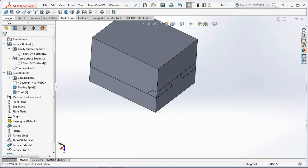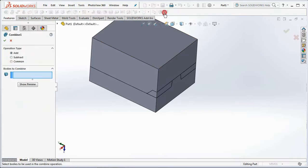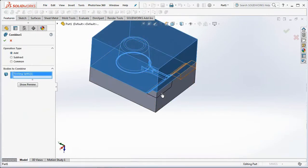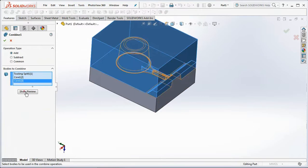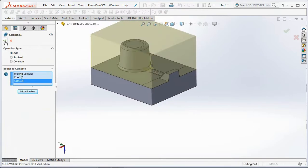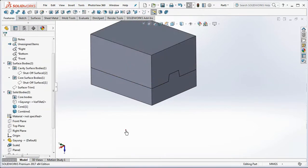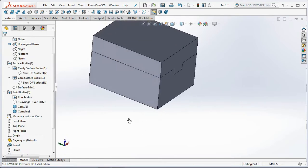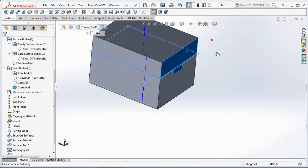Select Combine on the features toolbar, then click bodies to combine. Show preview, then click OK. Hide core bodies.